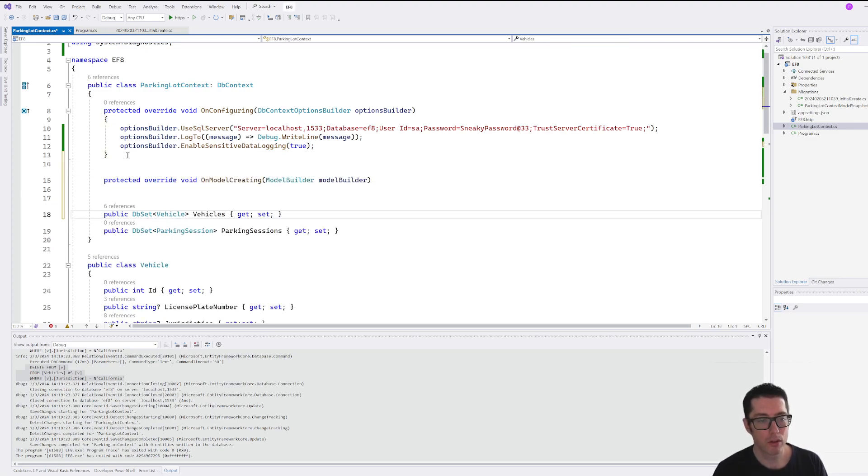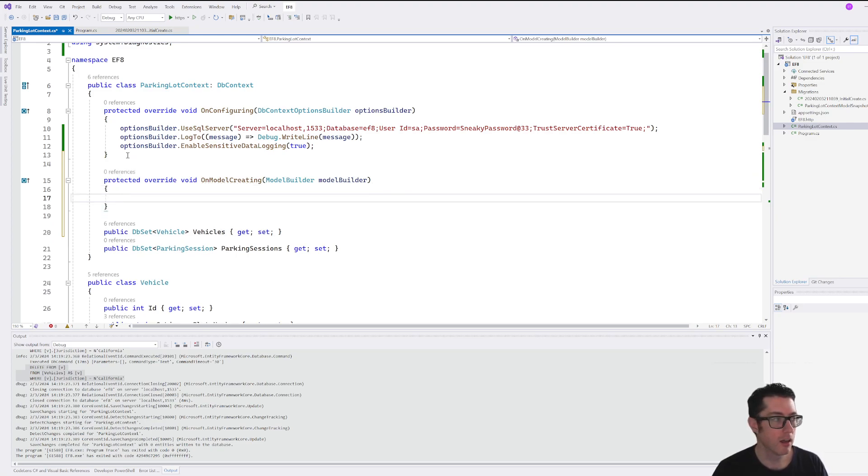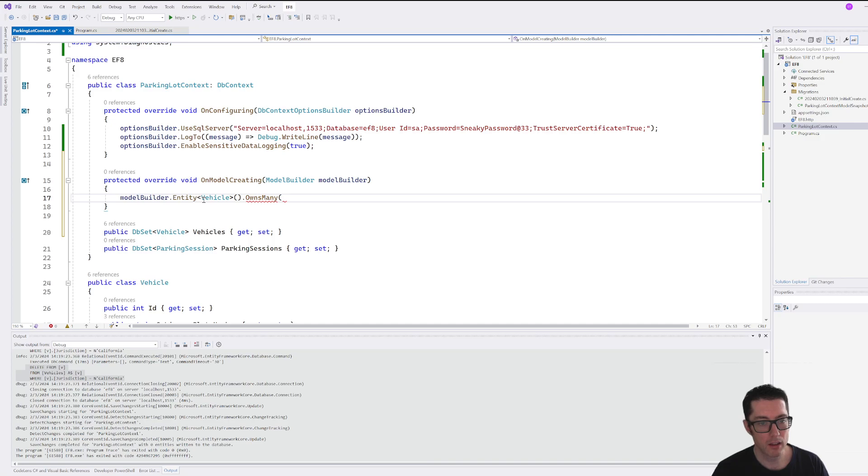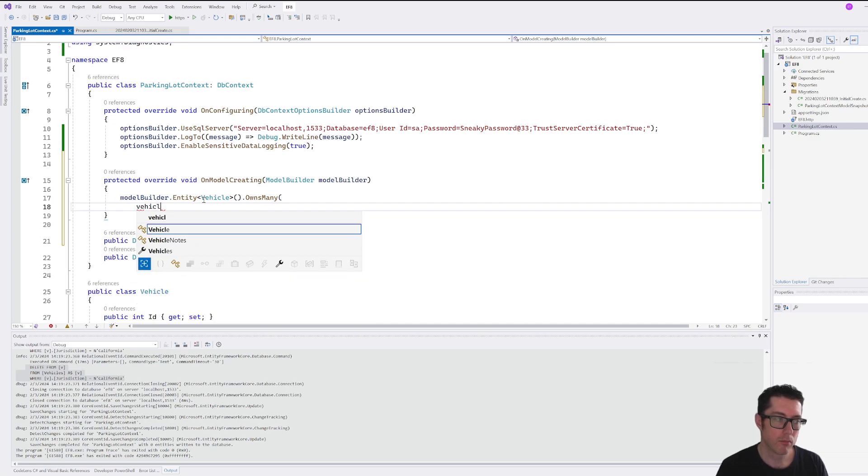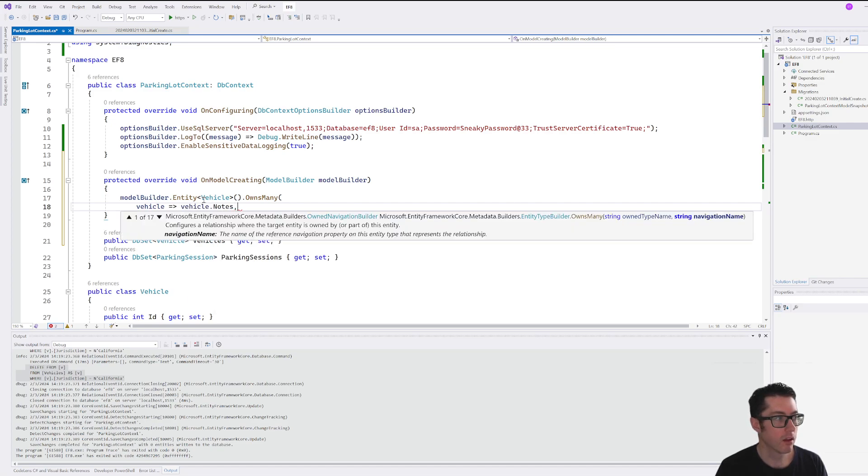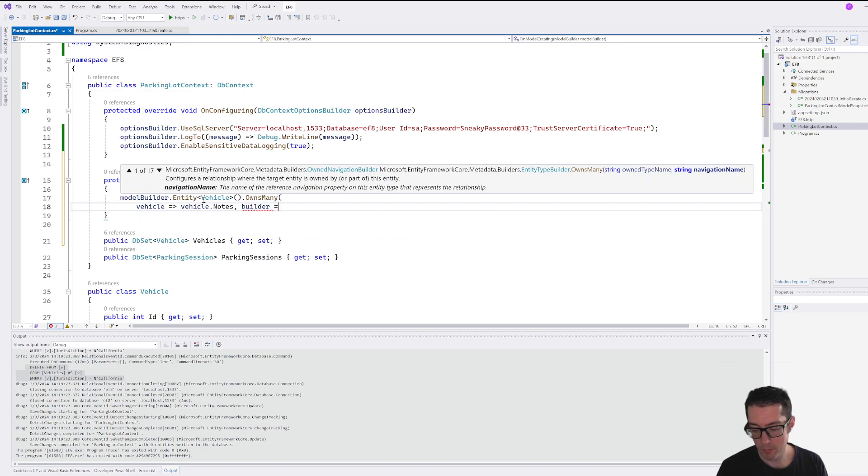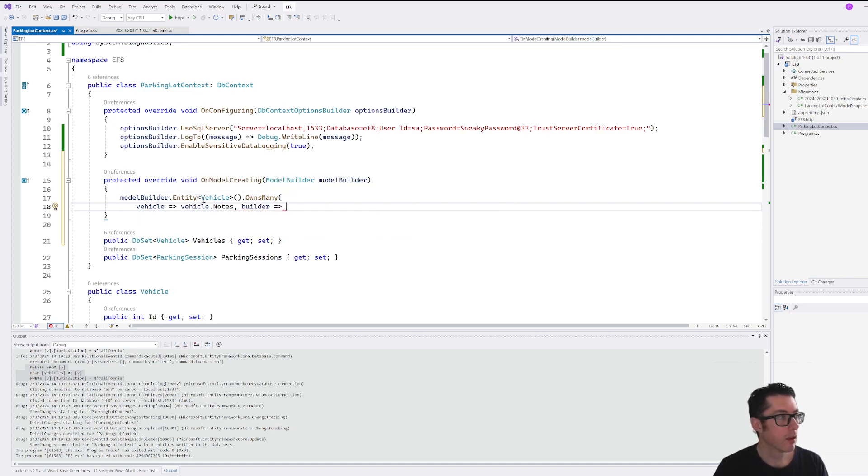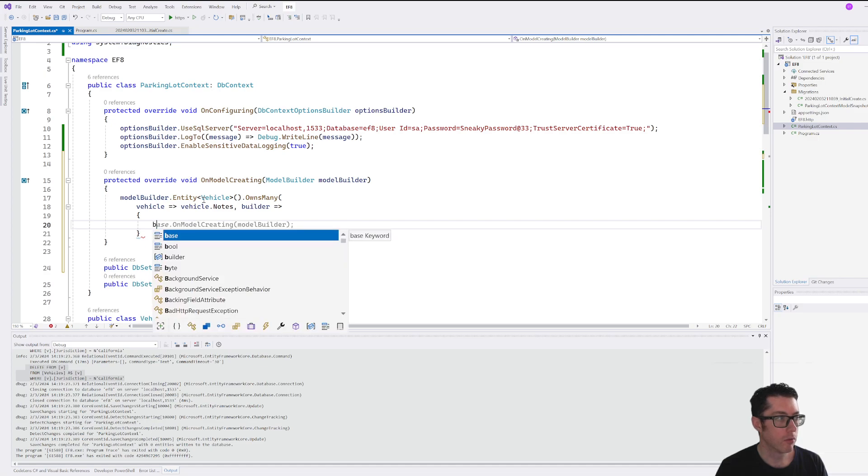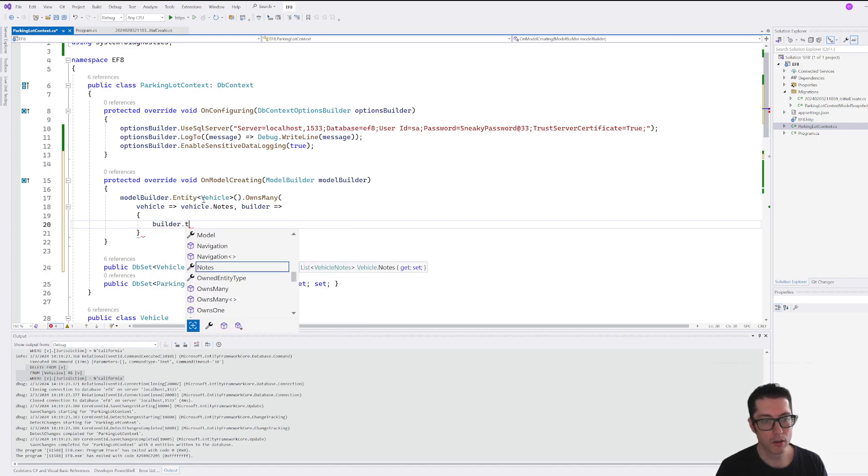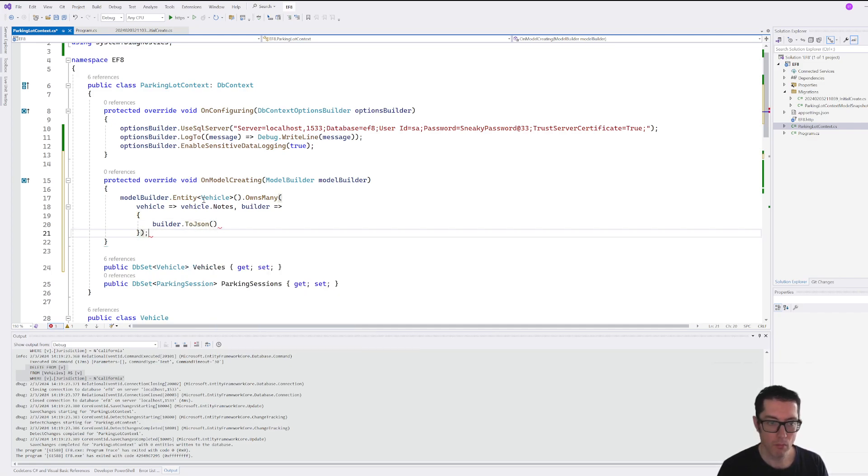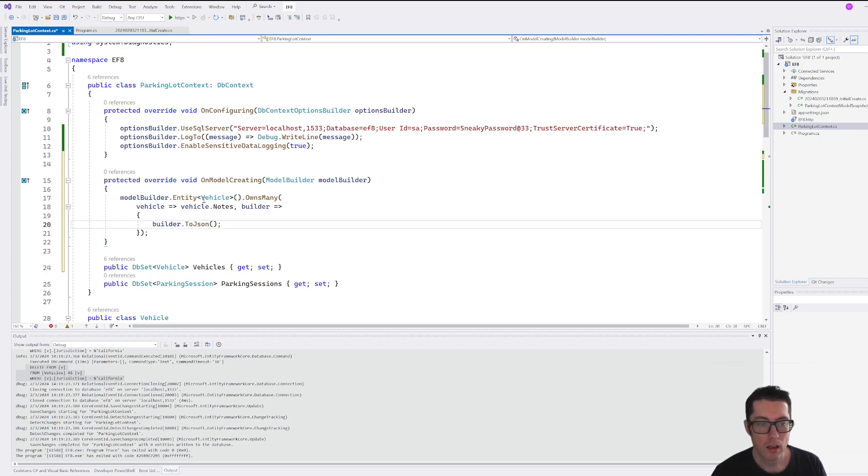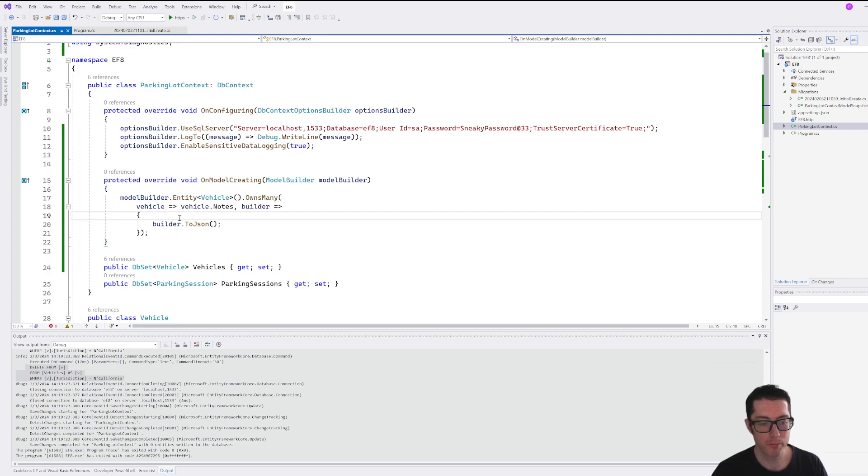To do that, we're just going to start here by writing our on model creating here. So specifically, we're going to be interested in our vehicle entity and it's going to own many a vehicle and it's going to take a vehicle.notes and a builder. Builder is going to builder.to.json. Okay, so this is enough to let Entity Framework know that we would like this information to be stored in the database as a JSON column.